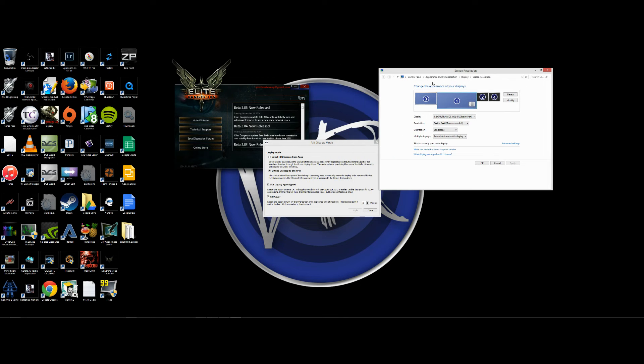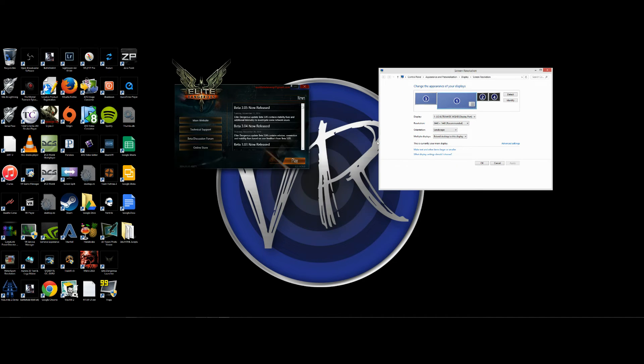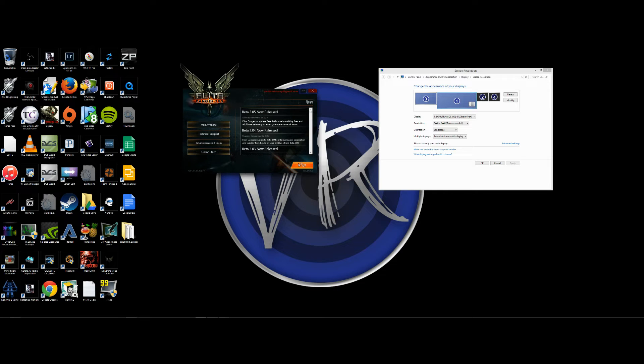Okay, so now we're going to close Rift display mode and we're going to go into Elite Dangerous.